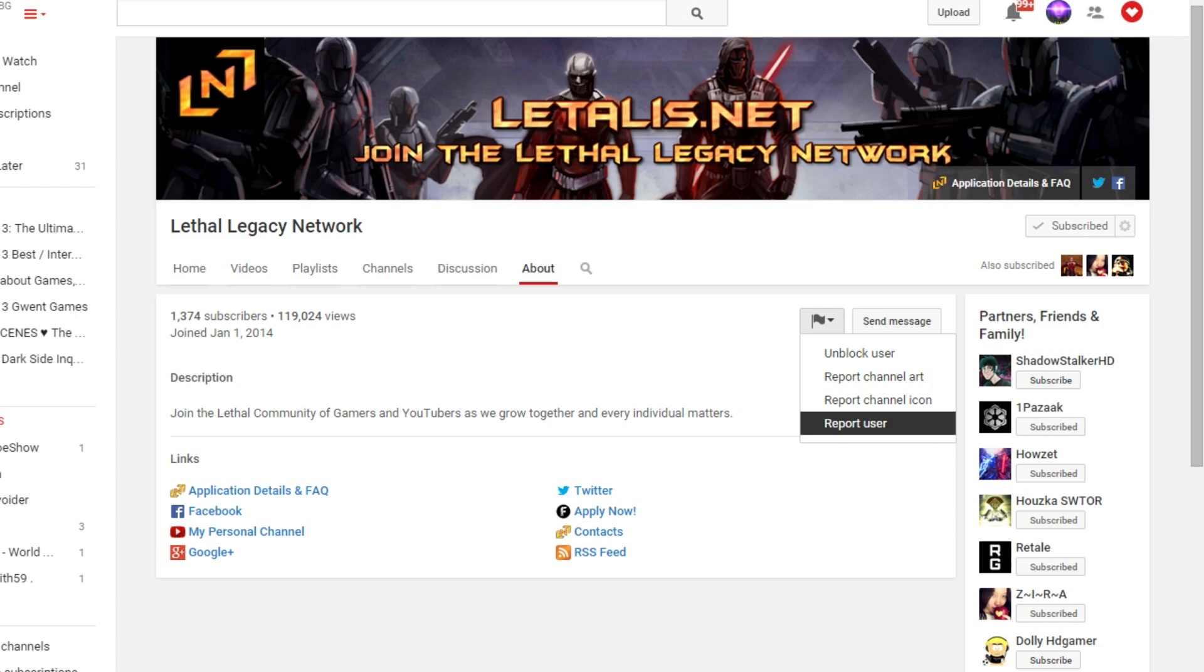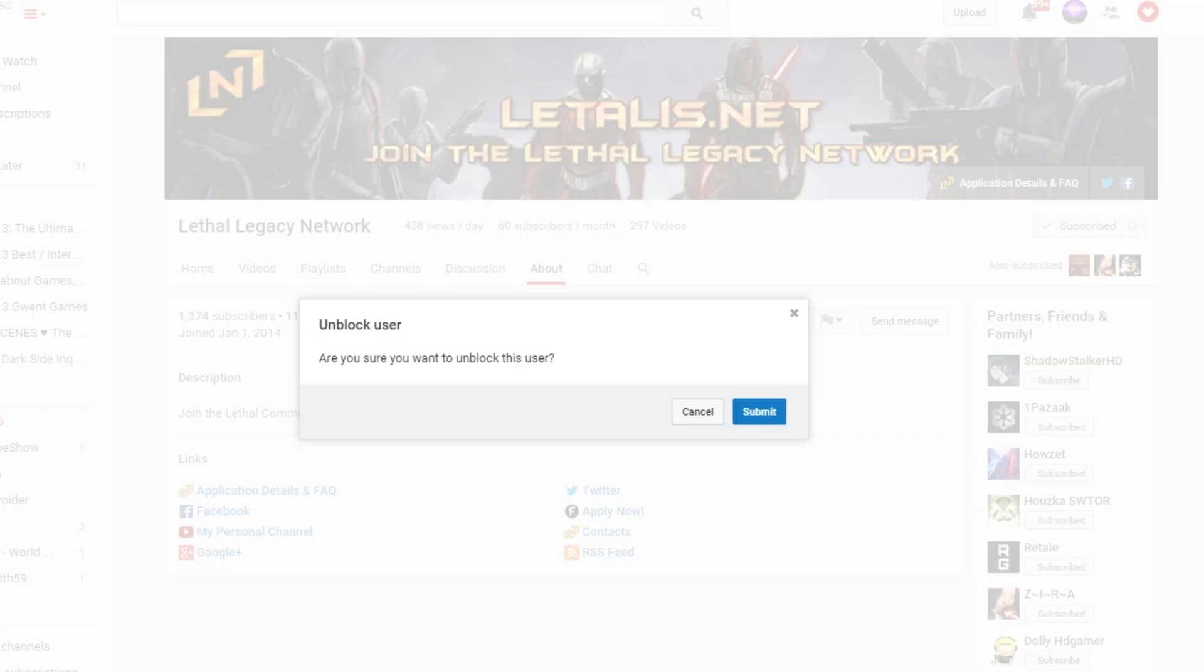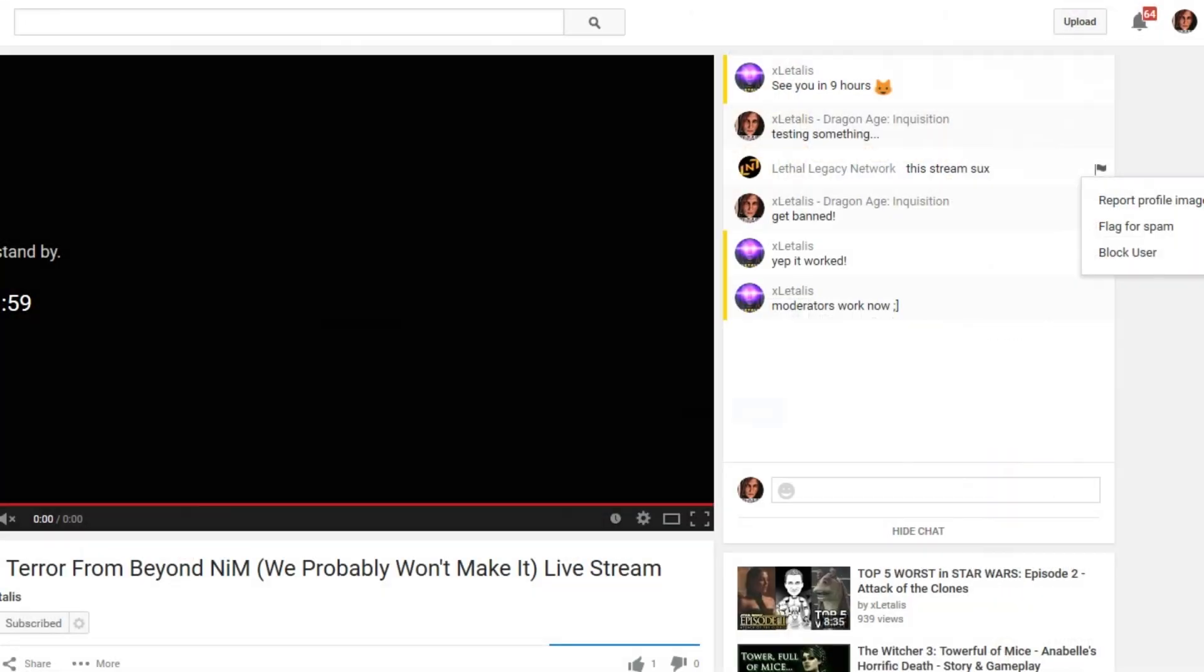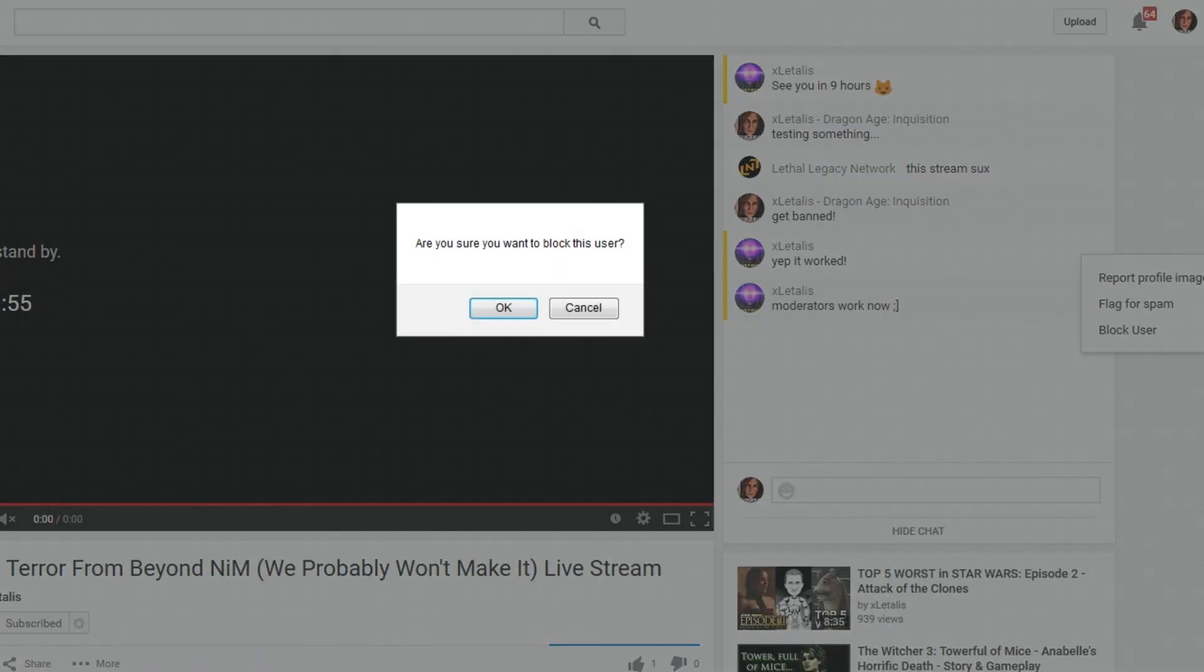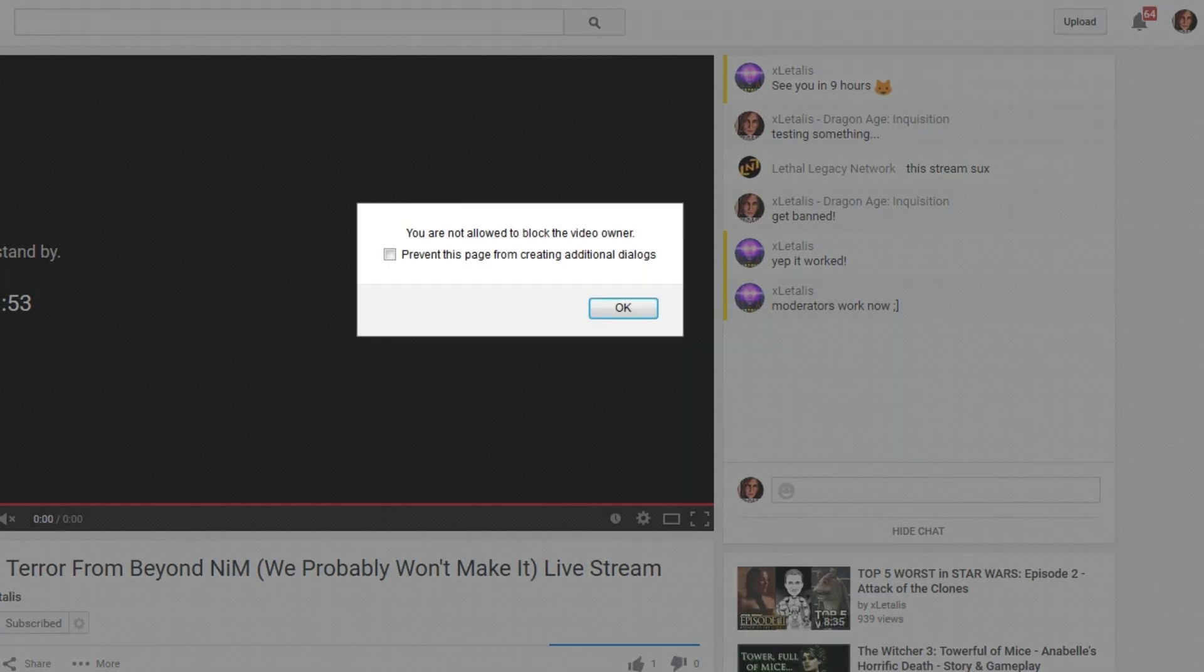So moderators can block, but only the streamer can unblock. Now you also have the ability to block the live streamer himself, but the system says you can't block the video owner. I was a little worried at first, but they thought about it.